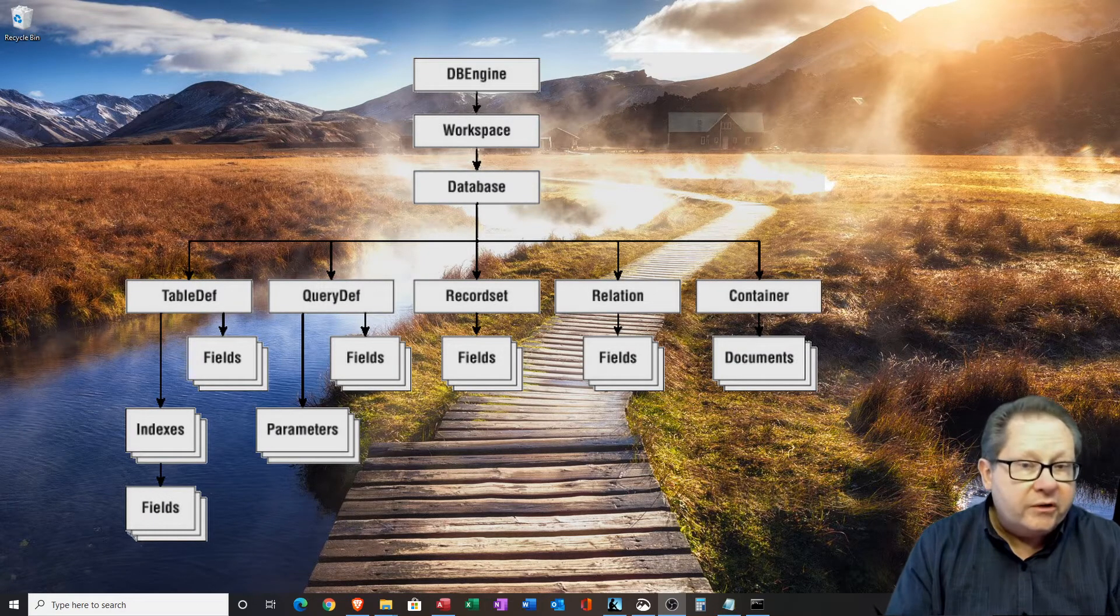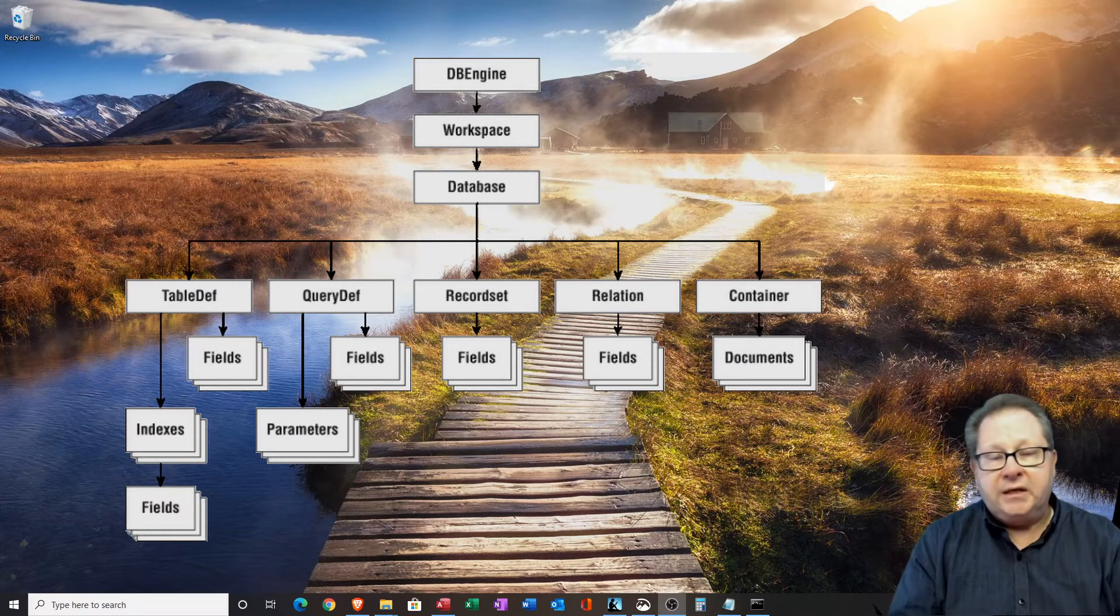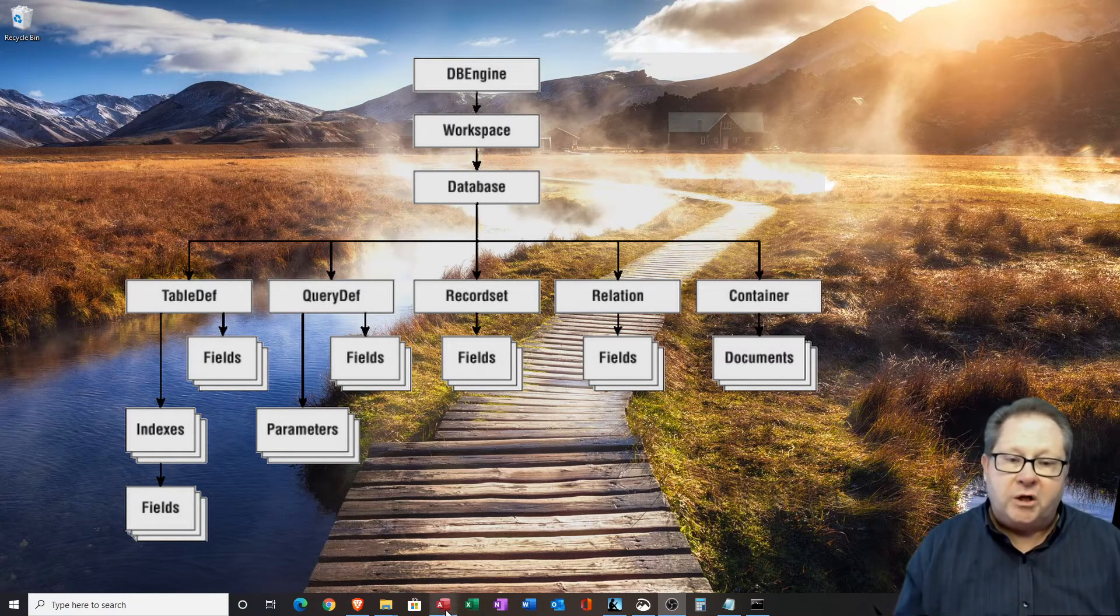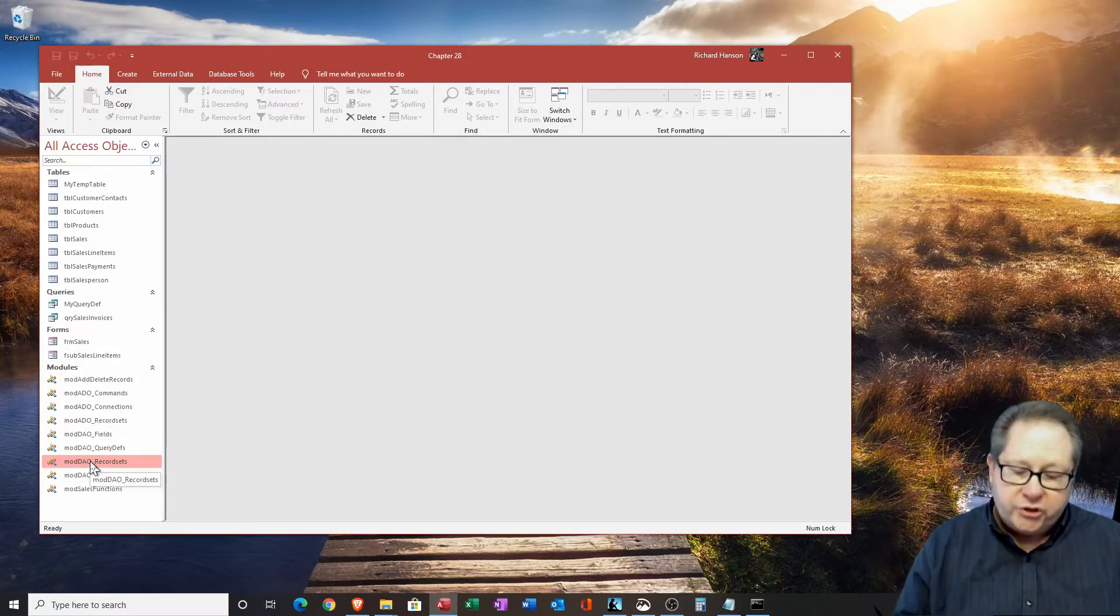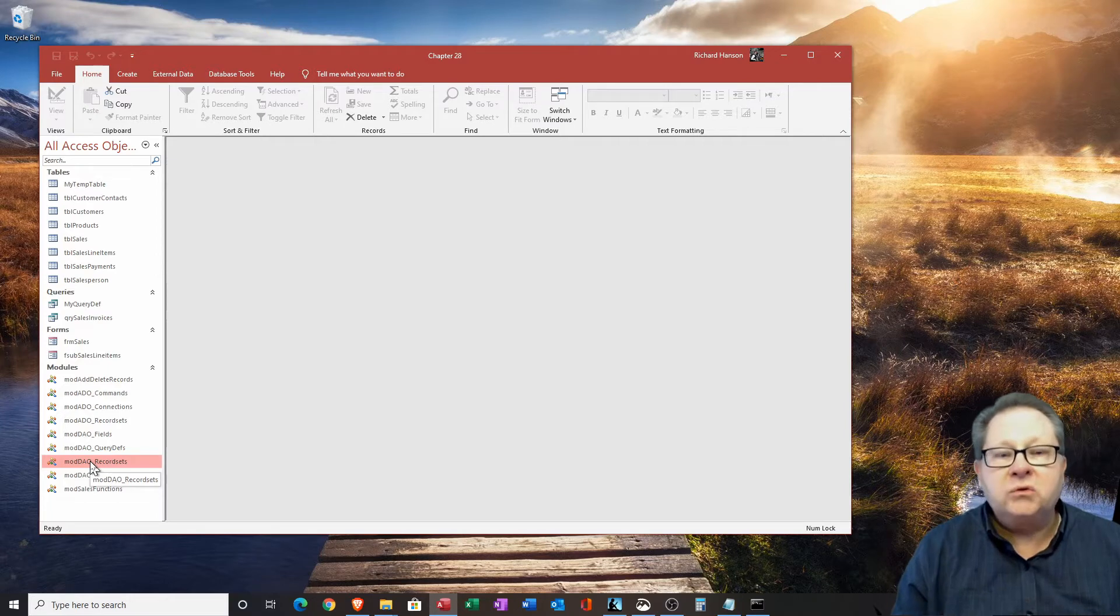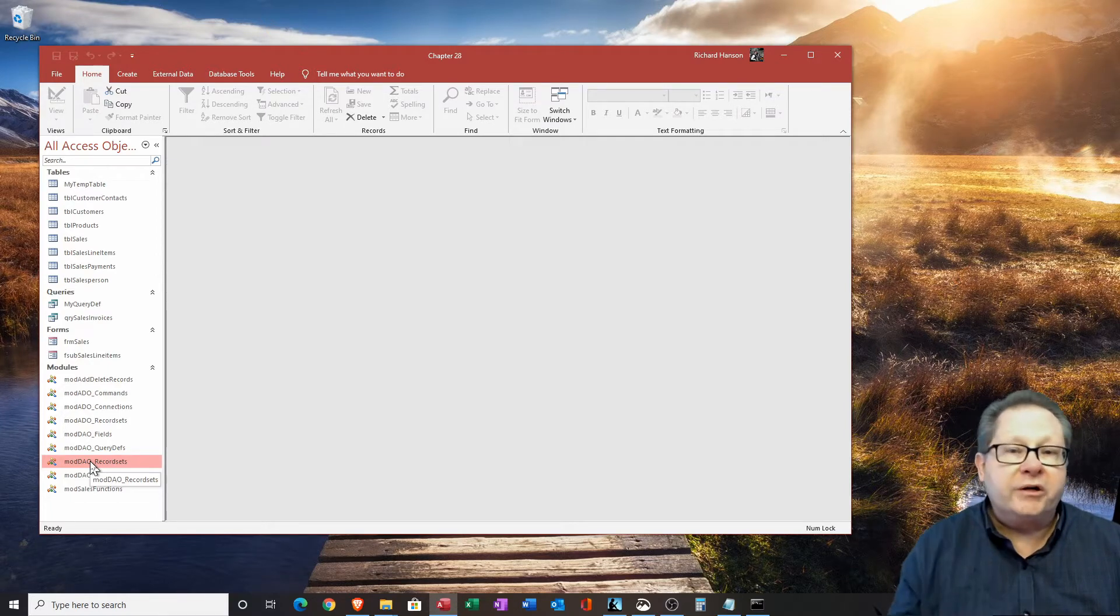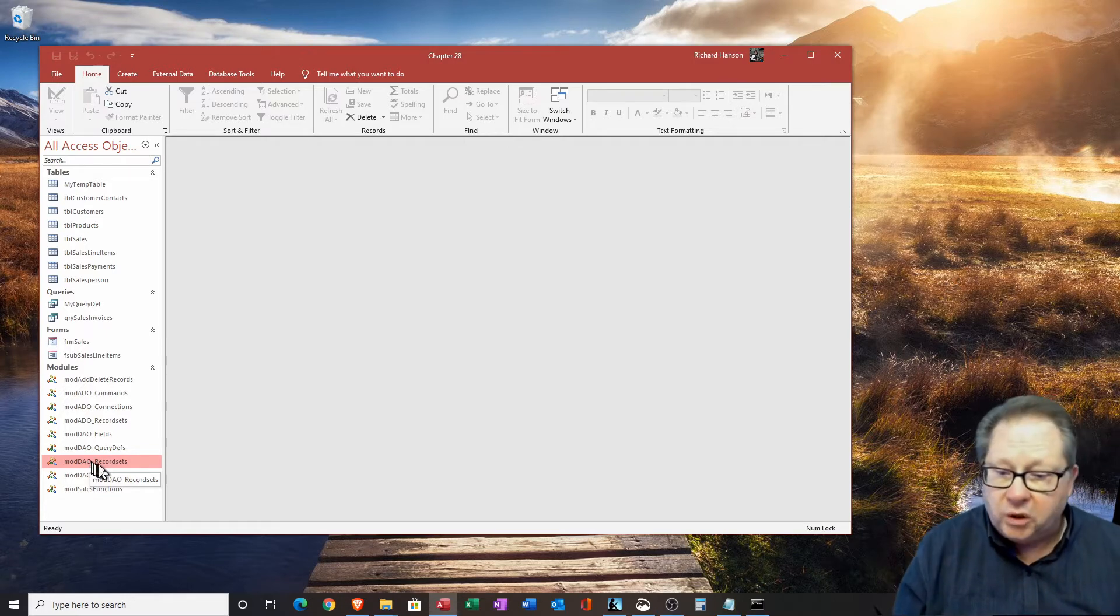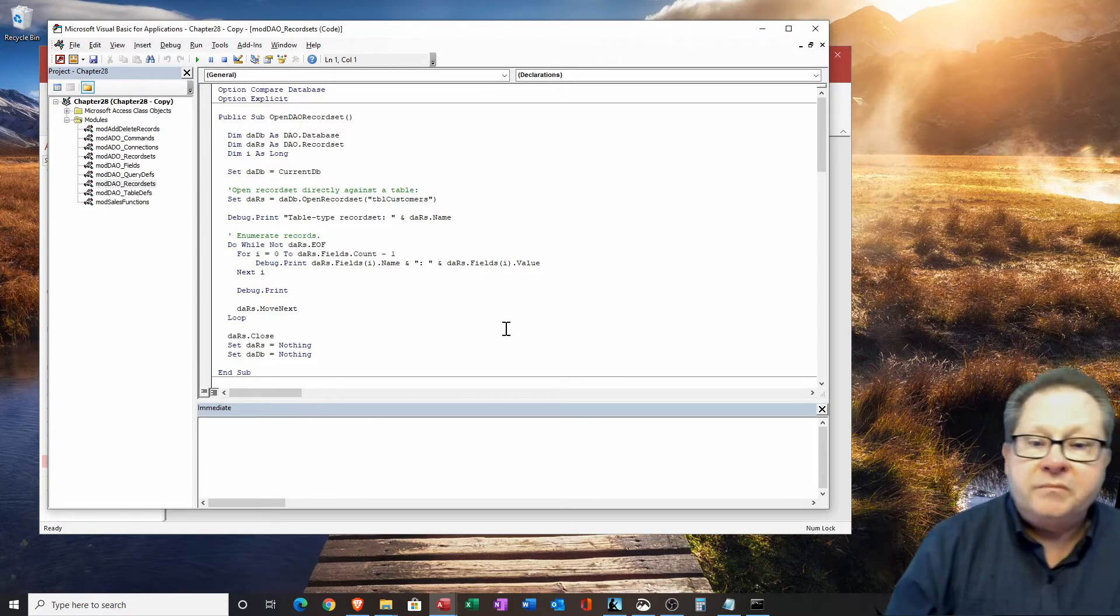Then the record sets allow you to move between records. And what I want to show you now is I'll open access here. What I want to show you is a few examples of how those things are used, and how you can move from record to record and actually manipulate data.